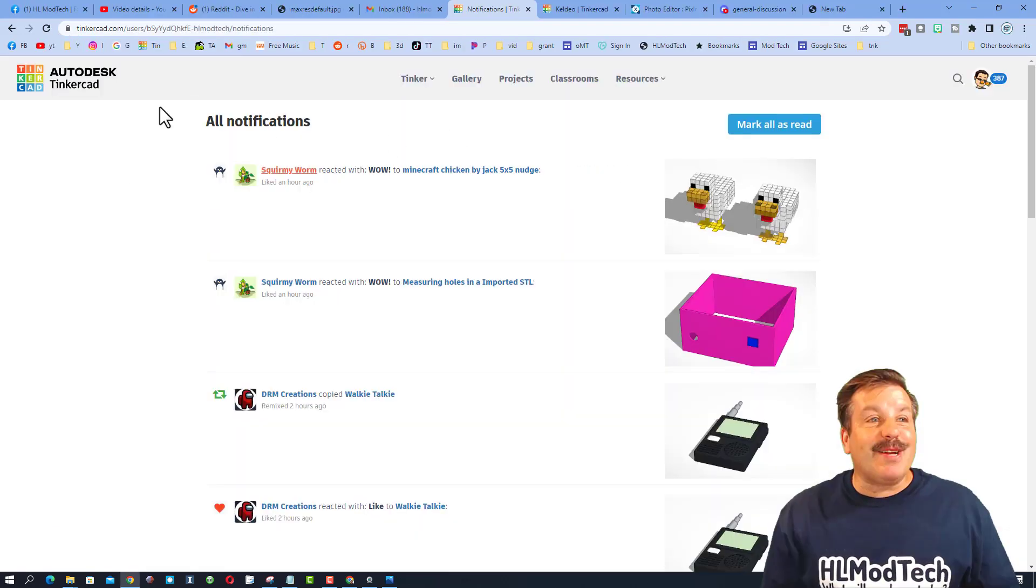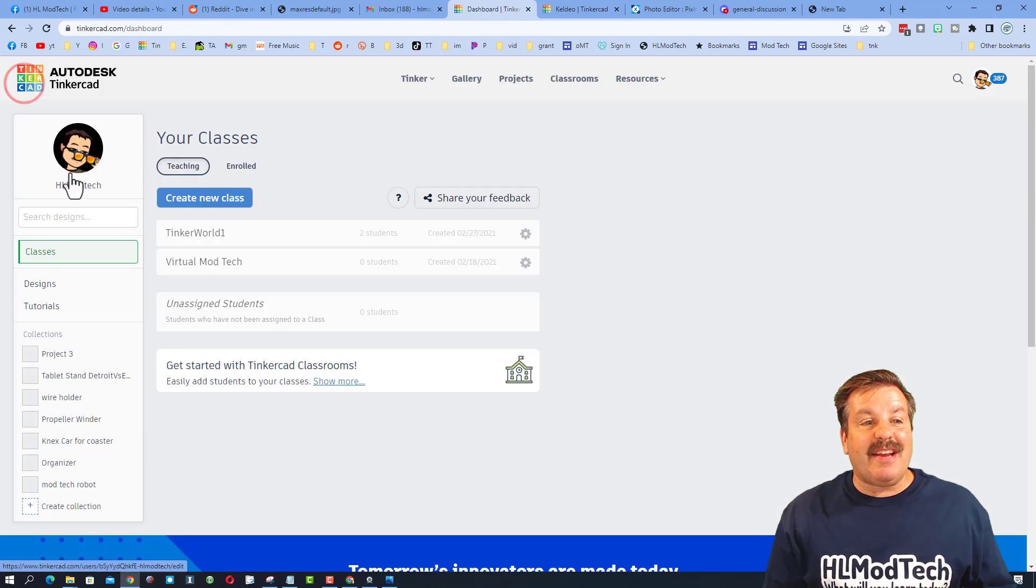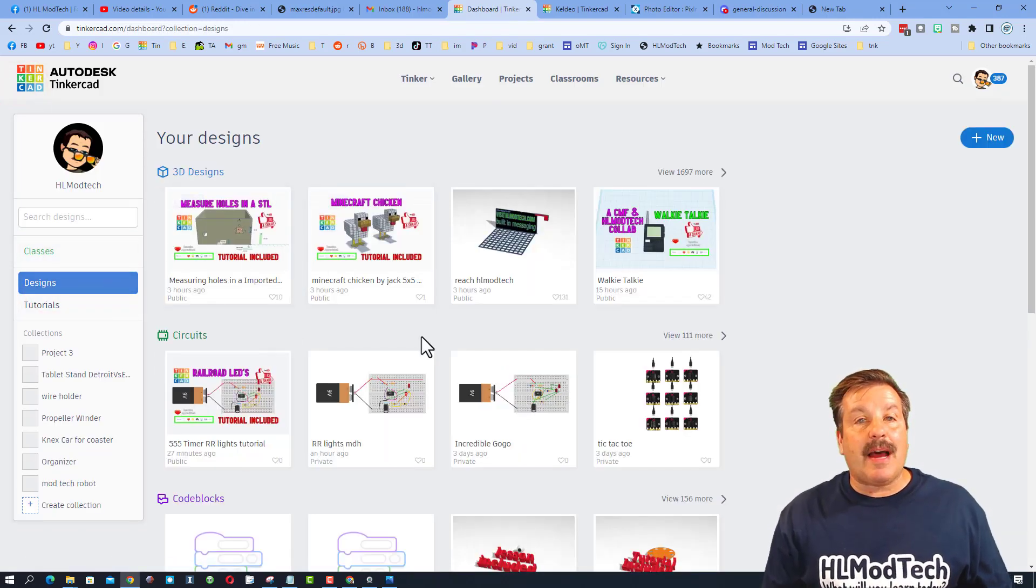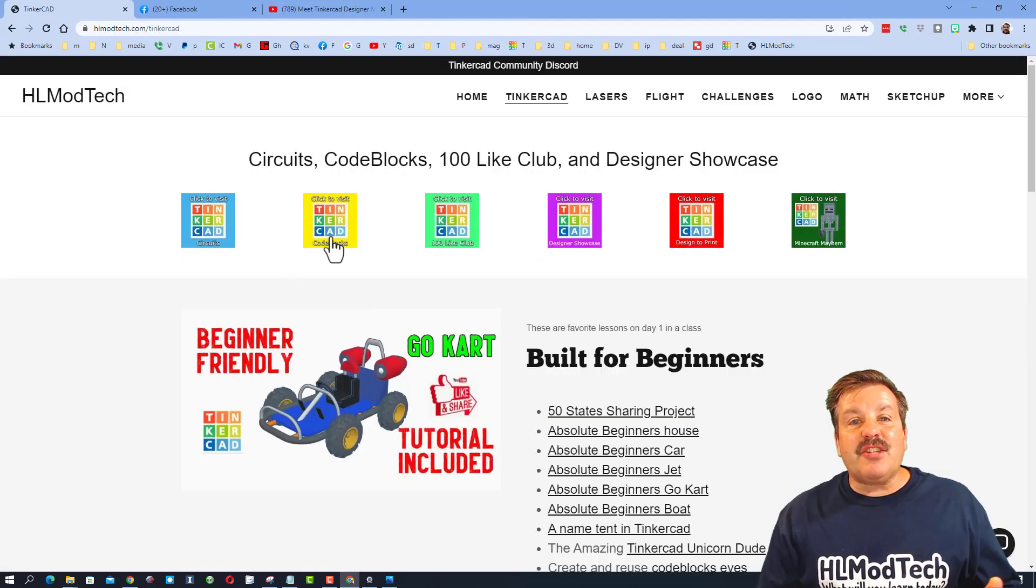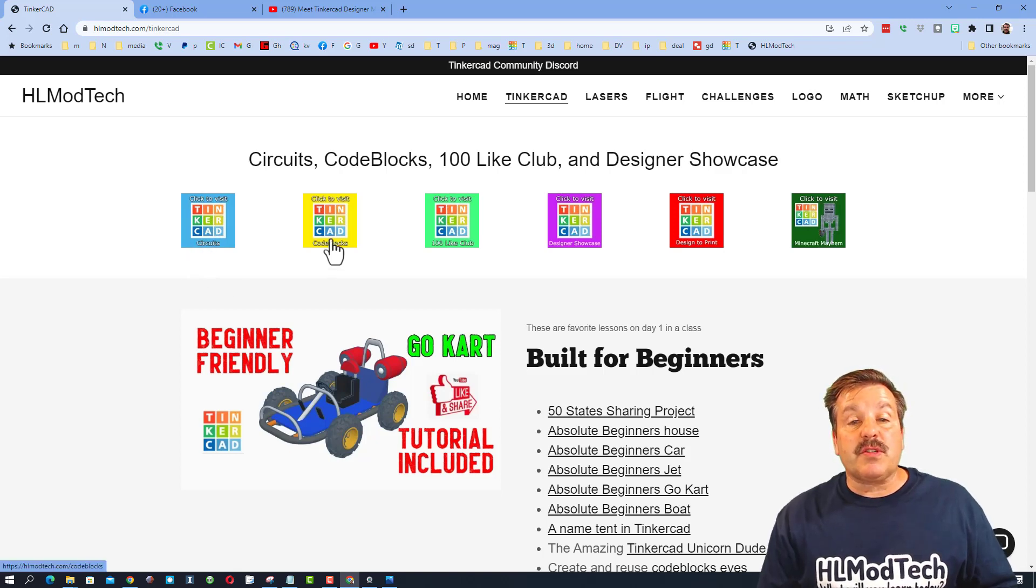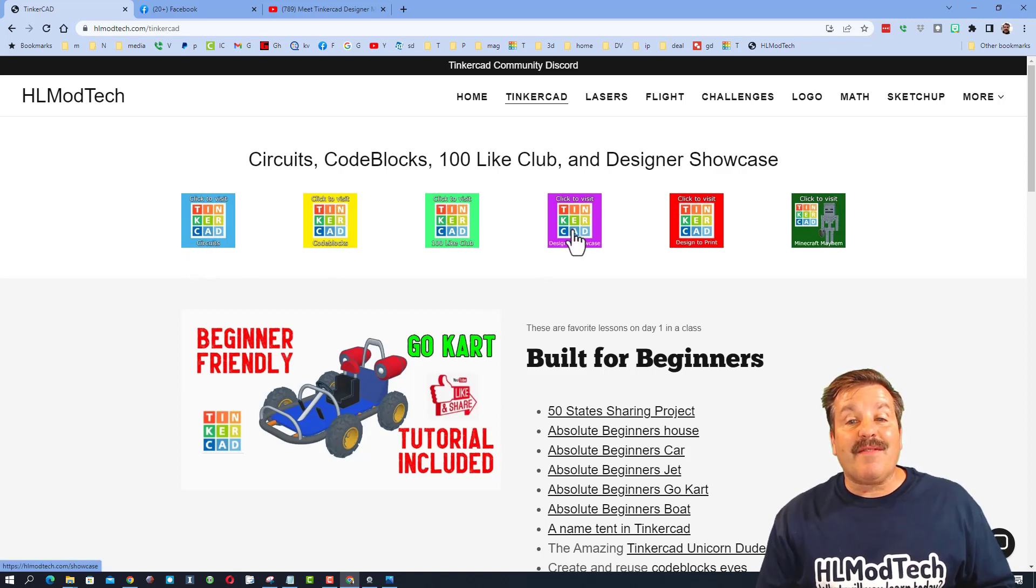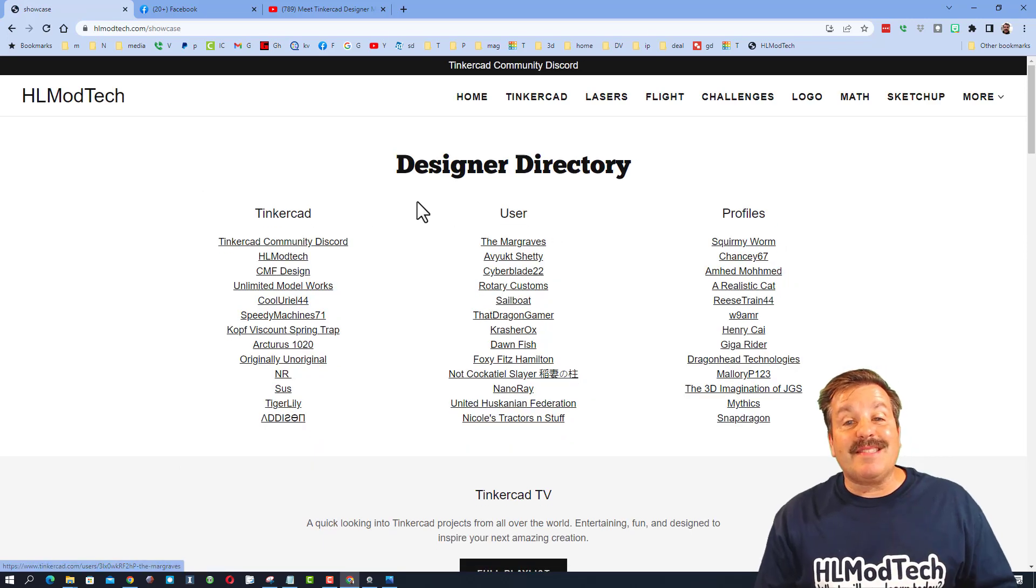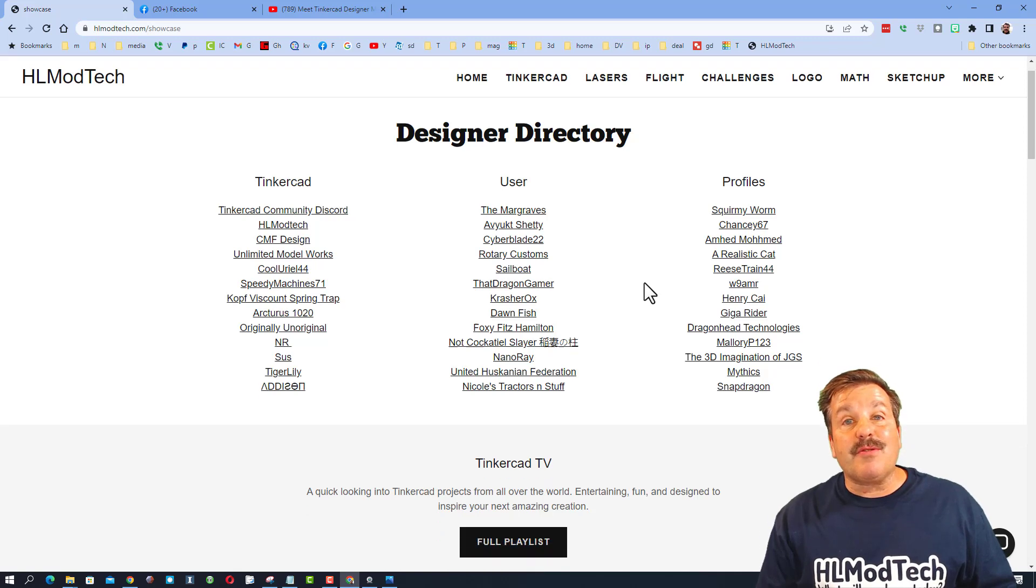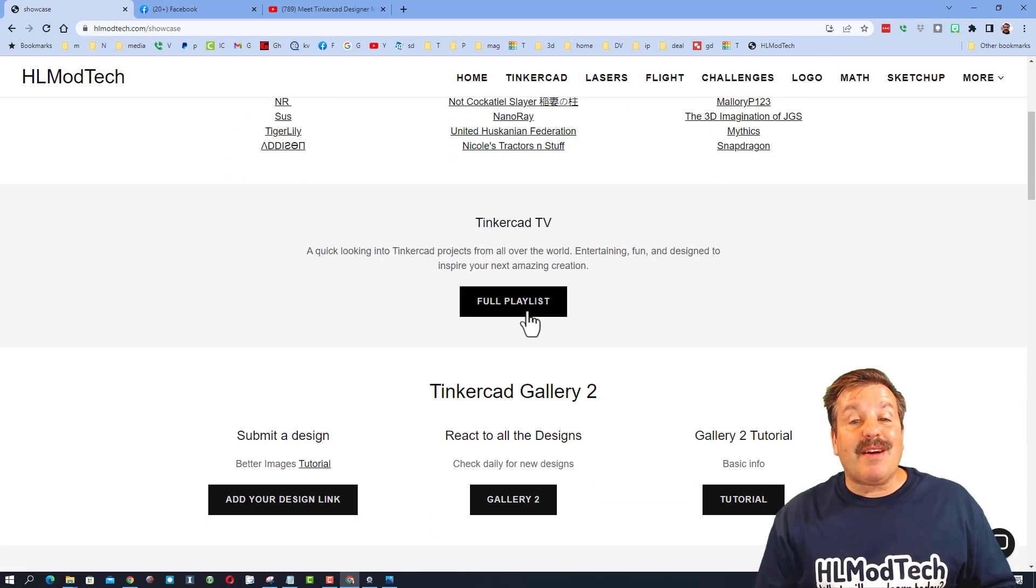Let's back up to the Tinkercad interface. When you click designs, you can see all of these options. Don't forget, if you visit my website hlmodtech.com under the Tinkercad page, I've got sweet starter lessons for circuits and code blocks, and also the designer showcase.